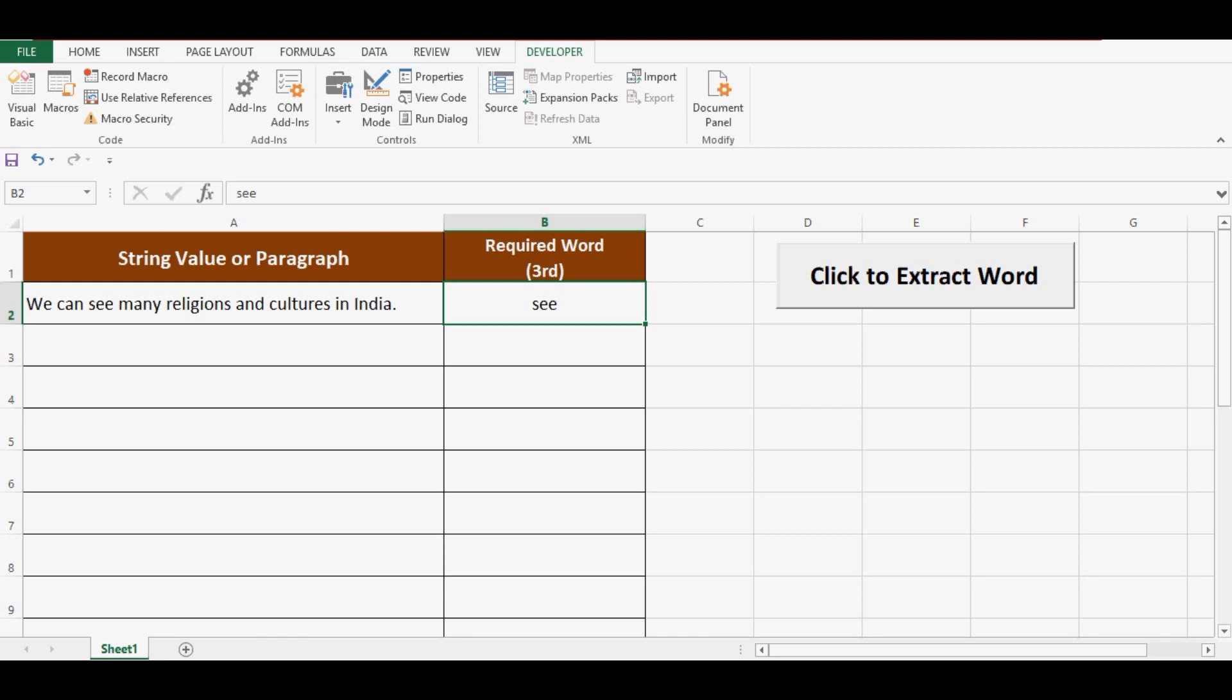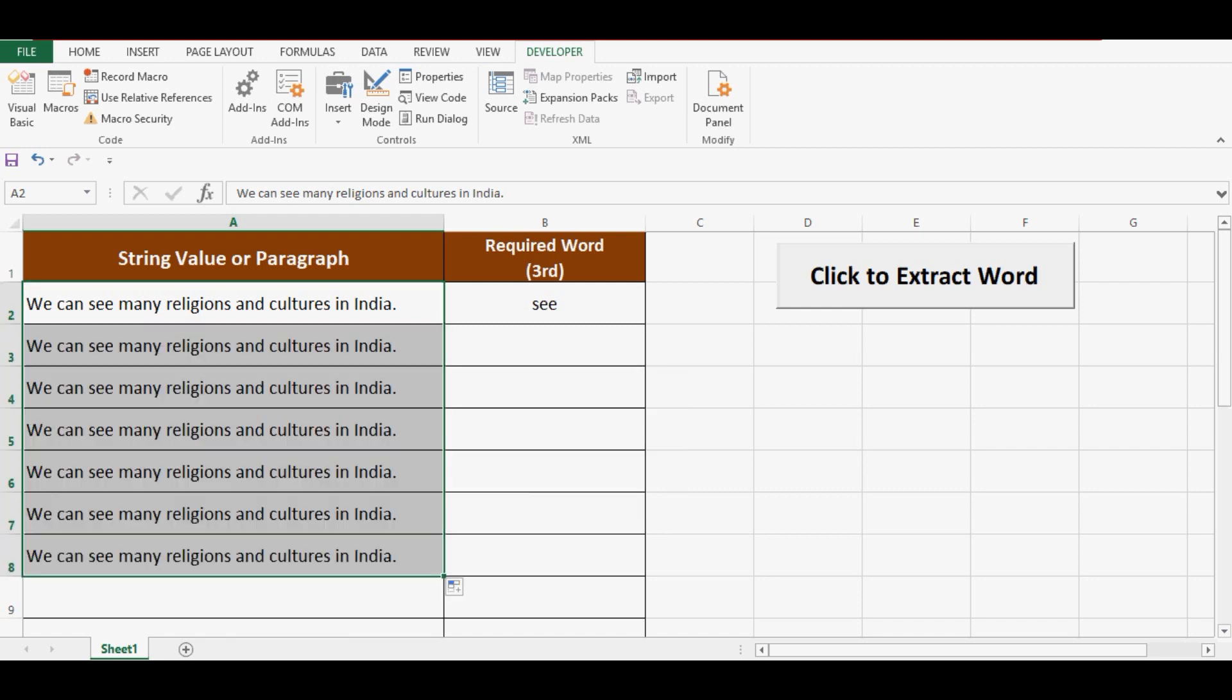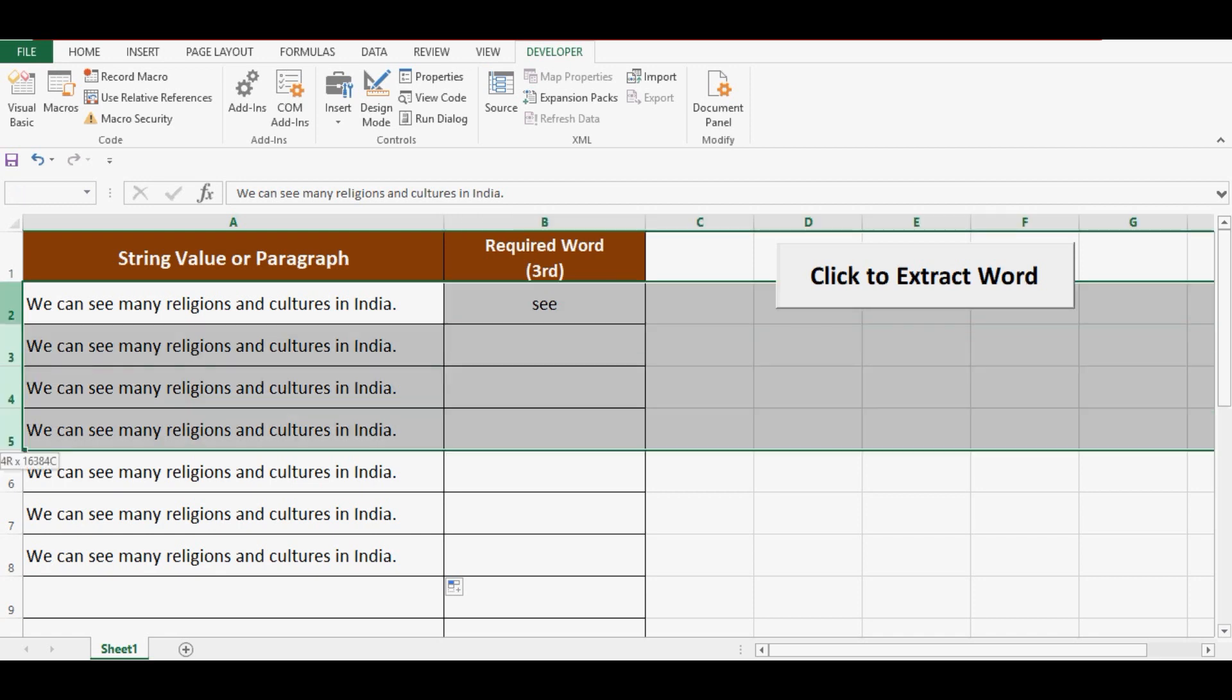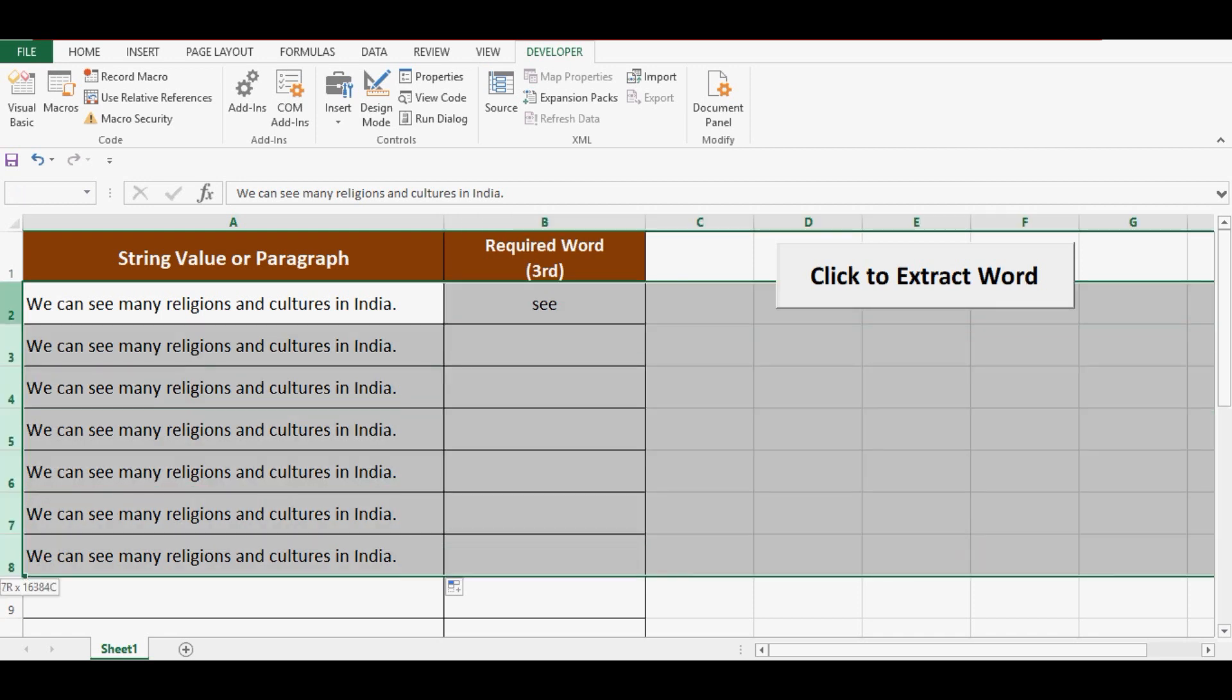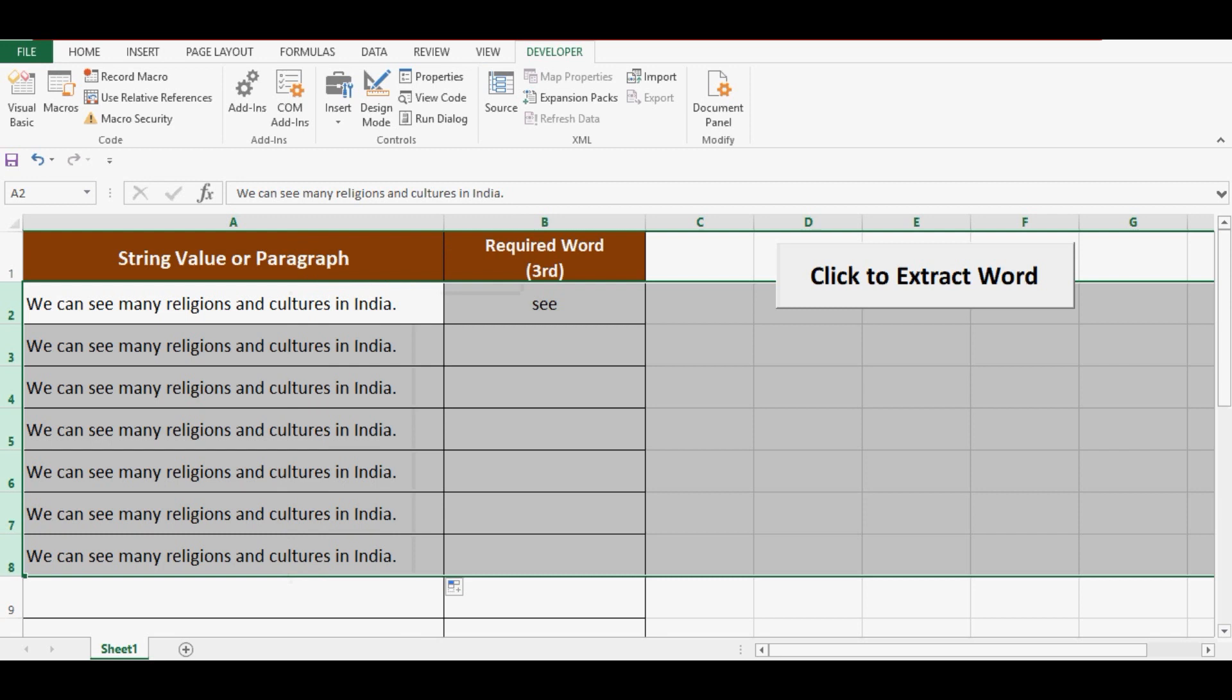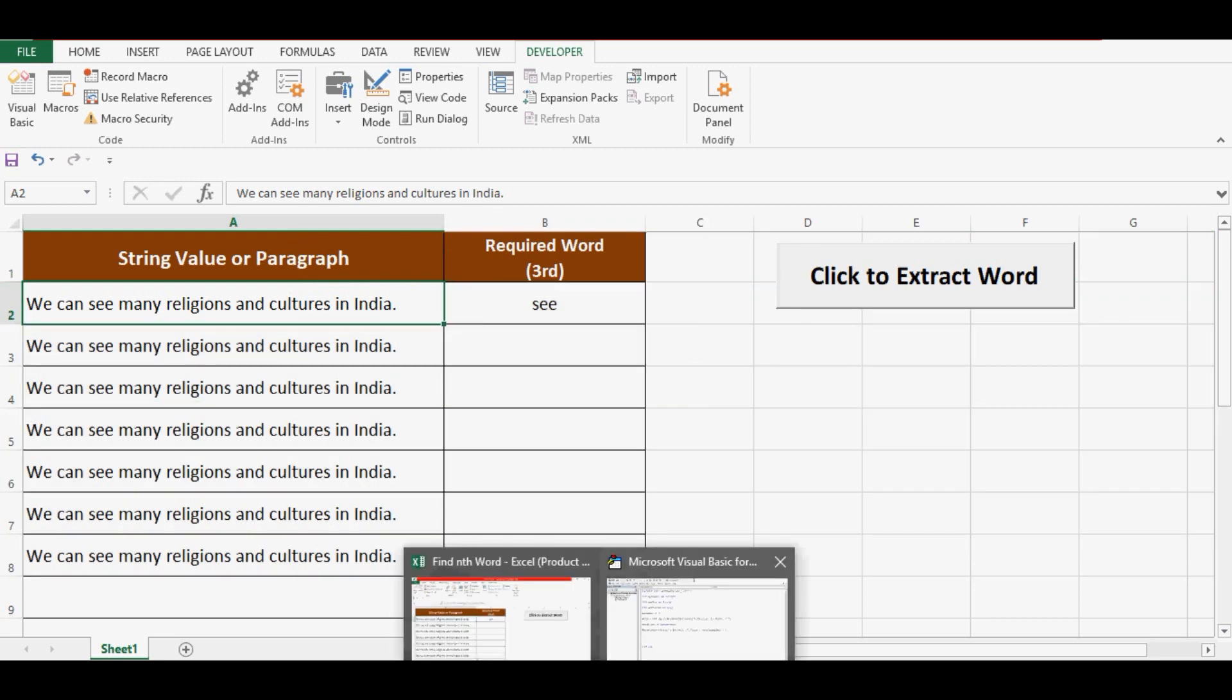But what about if we have a large dataset, and how can we use the same VBA code to get the task done? Let's say if we have a large dataset, it could be 1000 rows or whatever number of rows we have data. Here, let's say if we have data from row number 2 to row number 8 and data is in column A.